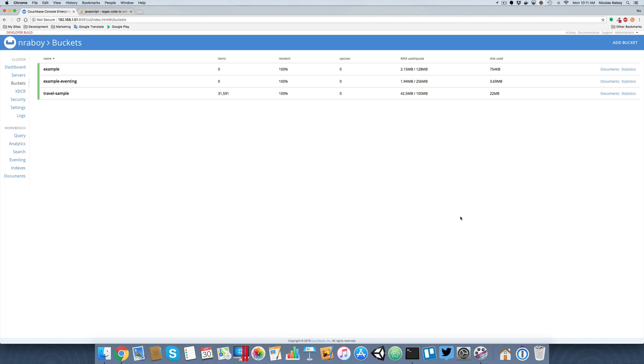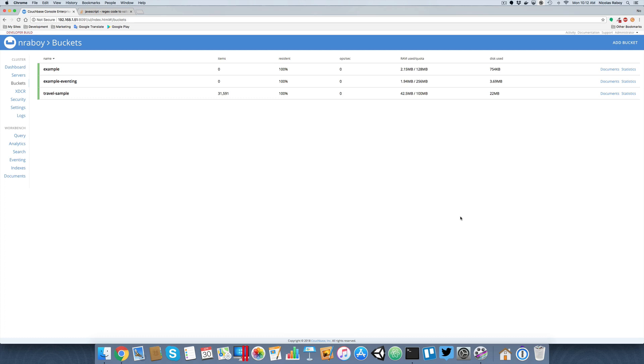The example that we're going to be using today is if a user document or a person document has changed and that person document contains unencrypted sensitive information, then we're going to perform some kind of action. In this case, if a social security number is present unencrypted, and that is very sensitive information, then we're going to send a notification to a remote web service, which then can maybe send out an email or do who knows what else.